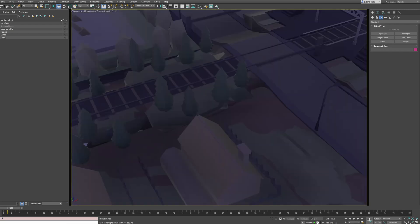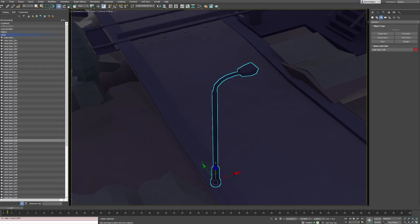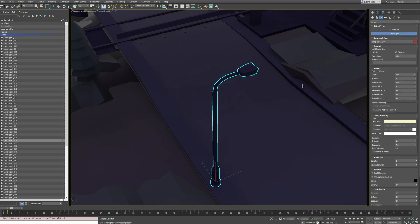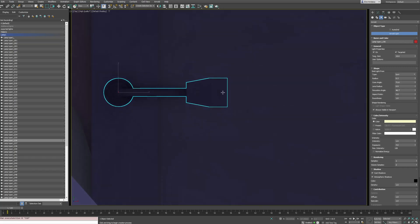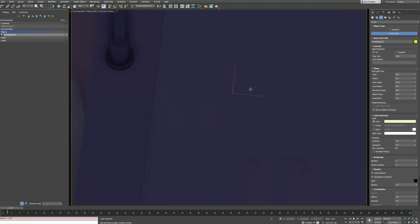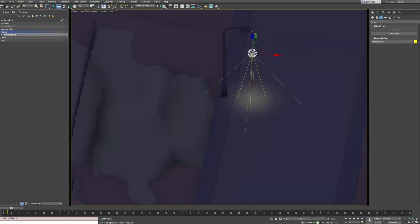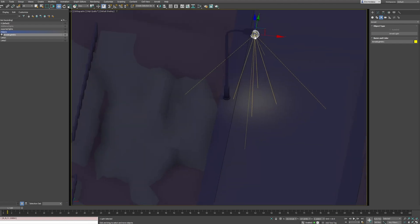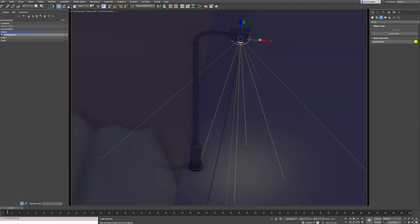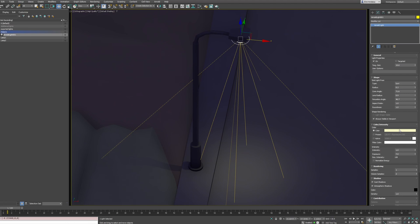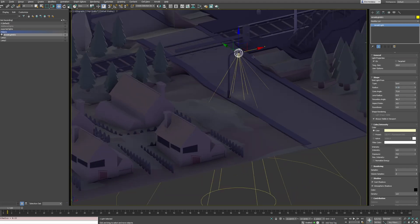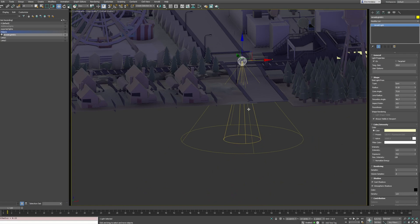First of all, I will create one lamp. I will go into Arnold — you can create any type of light. From the top view I will create a spotlight. Place it wherever you want and you can adjust values: color, intensity. Arnold has the radius — something like that. That's what I would like.